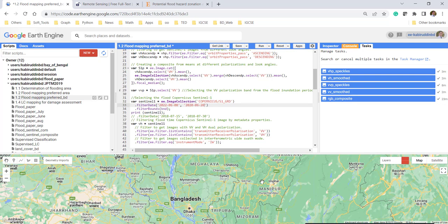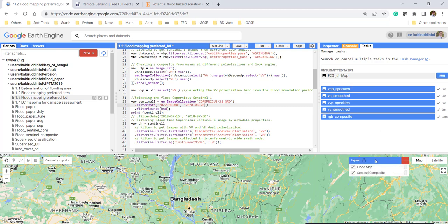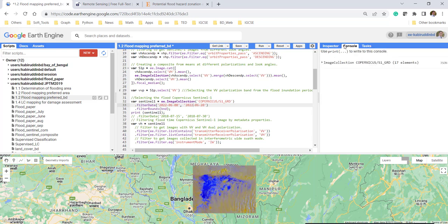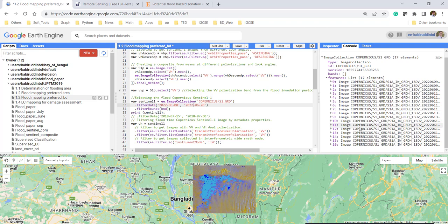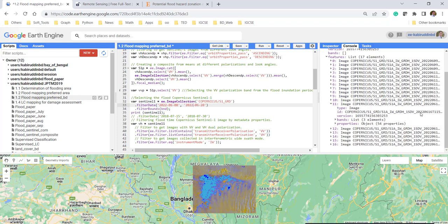Run it again and it will create the flood inundation map. One mistake we made: this is not 2020 — this is the end of year 2022. The flood inundation map is now coming for the selected area. Clicking on the console, you can see the image details — what kind of image is available and what composite image we are using.